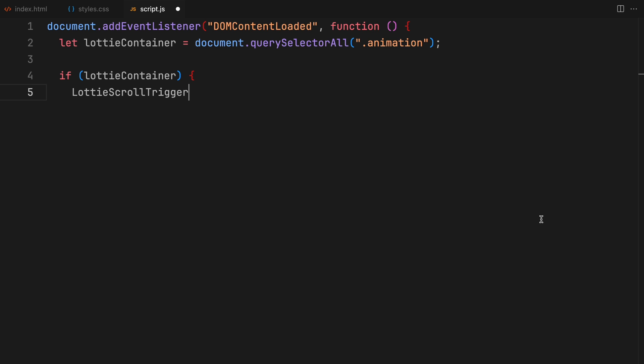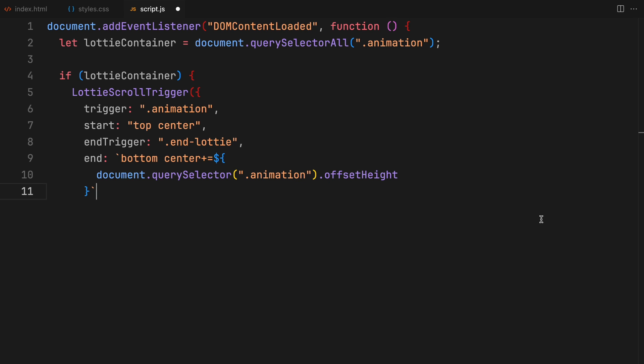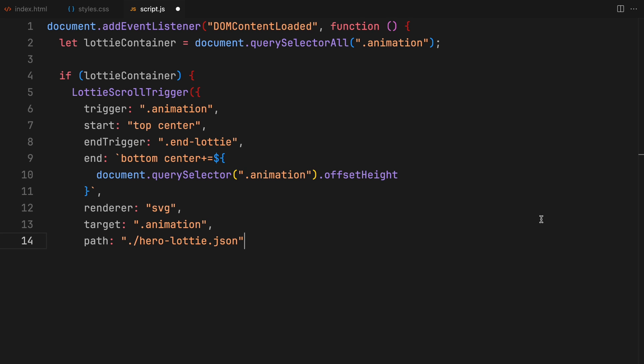This function takes an object as its argument specifying key details about how the animation should behave in response to scroll events. We define a trigger element marking the start of our animation. The start and end trigger properties help us to define precisely when our animation should begin and end as we scroll through the page. The animation property is randomly calculated based on the height of the animation container, ensuring our animation covers the entire visible area as intended. You need to set the renderer property to SVG and the target specifies where our animation will be displayed.